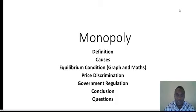Under monopoly we will look at the definition, the causes, the equilibrium condition, price discrimination, and then conclusion. Let's start by defining monopoly.